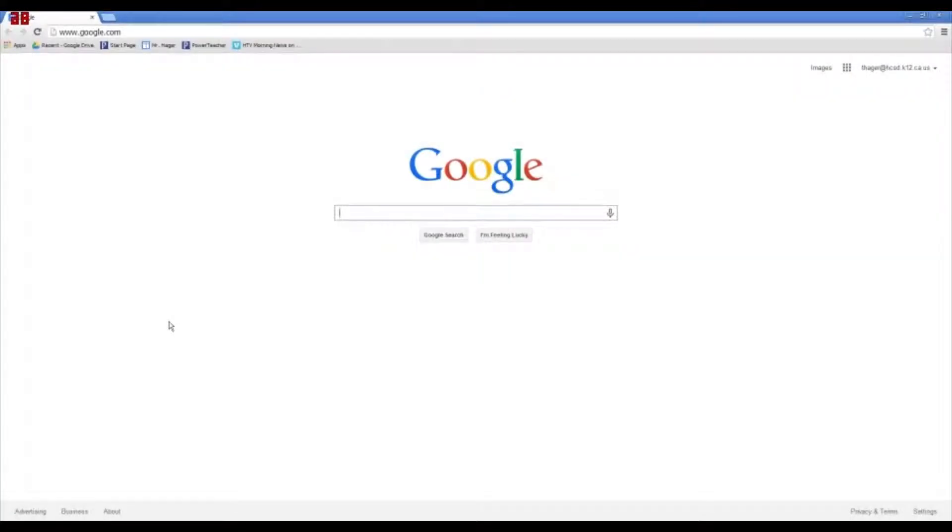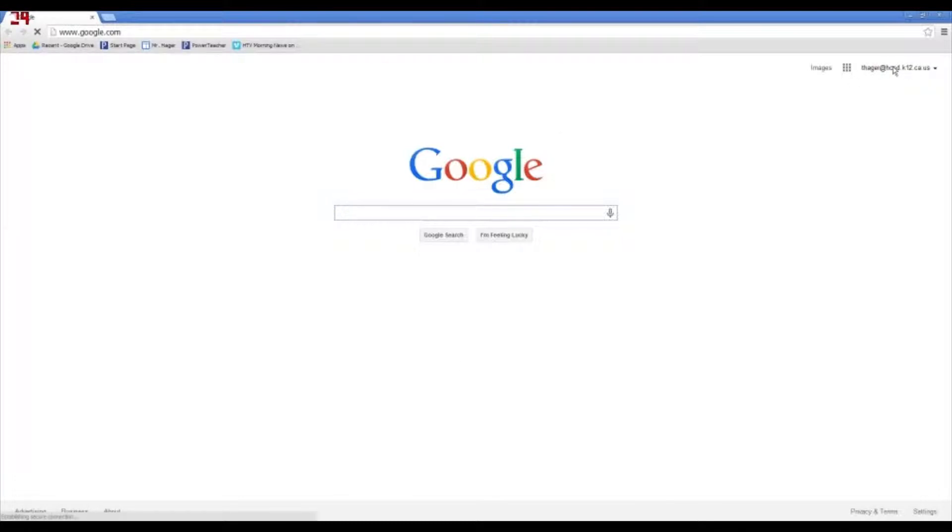Okay, this is Troy Hager with another Google Drive tutorial. As you can see, I'm on the Google page. I am logged in.